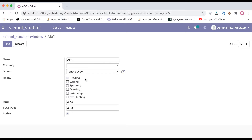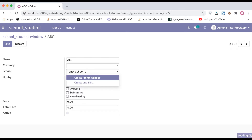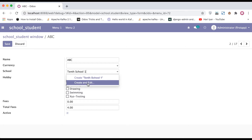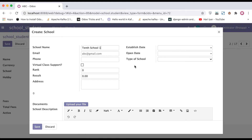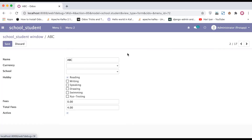If I click 'Create', the record is created without any pop-up. If I click 'Create and Edit', it creates the record in the background and then opens a new wizard form. However, the 'Create and Edit' option hits the regular `create` method, not the `name_create` method. Now I'm closing this and will try to override the `name_create` method.